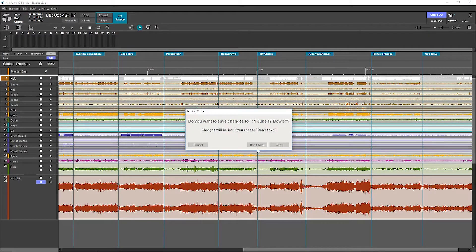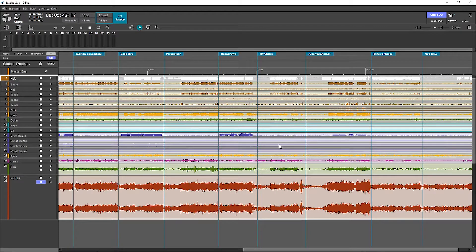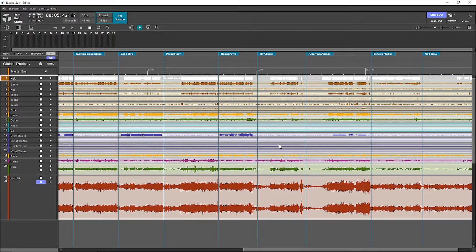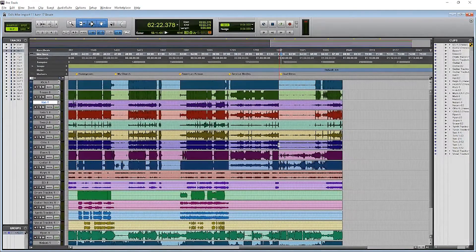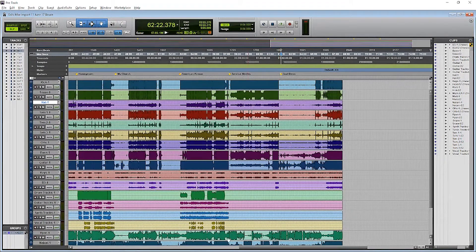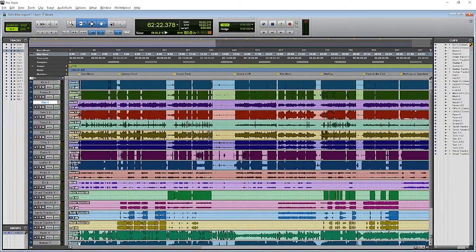Okay, so we can go ahead and close it at TraxLive now. We don't need it. We'll go back to Pro Tools, and we want to go ahead and import session data.